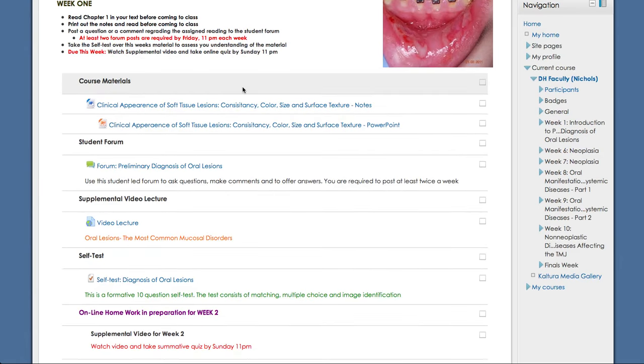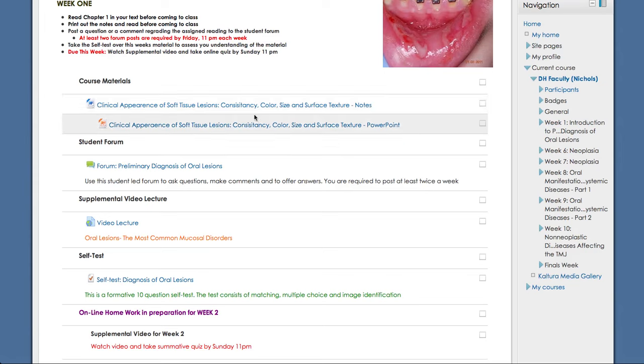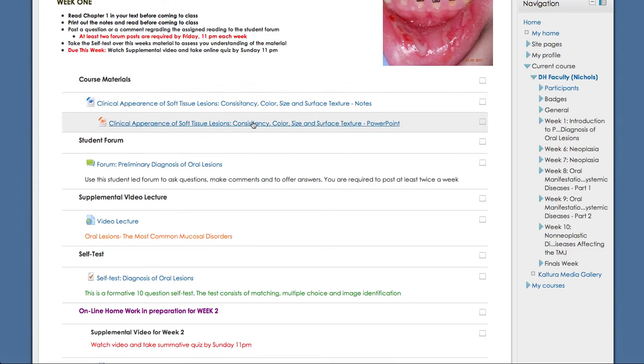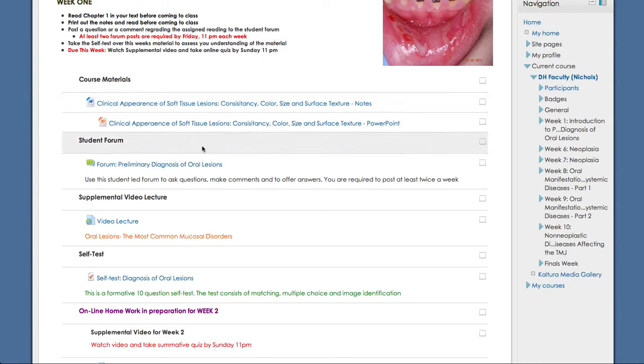Then you have your course materials. You have your notes here, and then the corresponding PowerPoint lecture. The notes you will want to print out and study from. And the PowerPoint is something that will supplement that, giving images and further information. And again, here we have a student forum. So again, this is a student-led forum. You're encouraged to come here as often as needed, but required to make at least two posts a week.